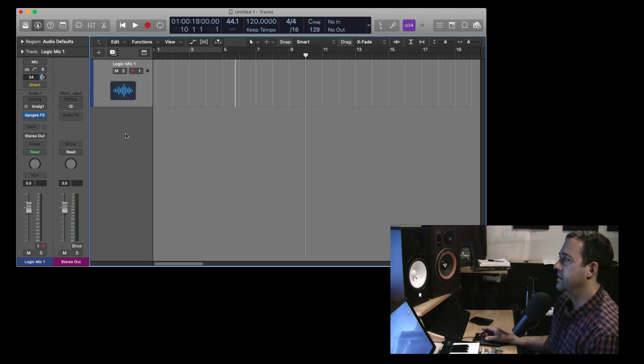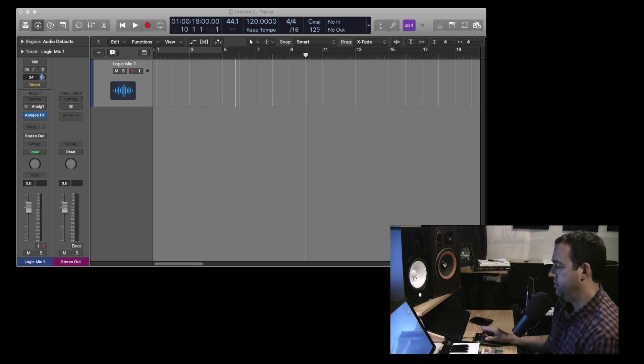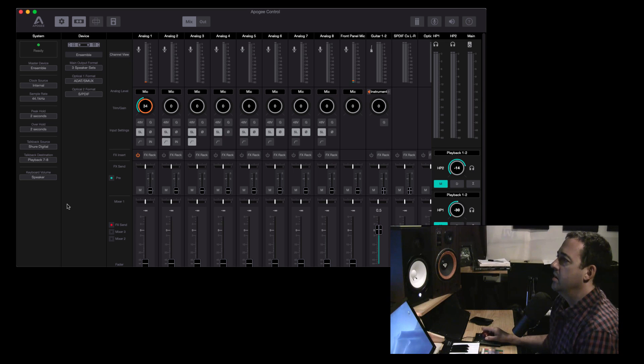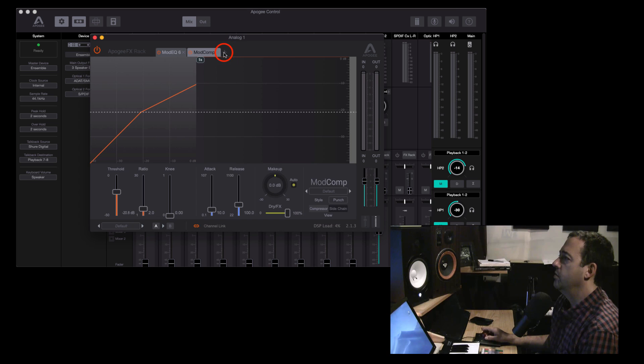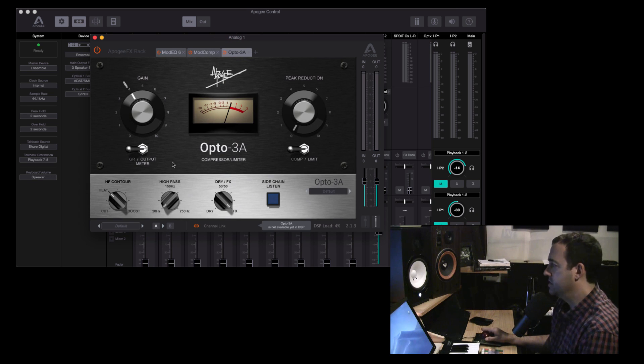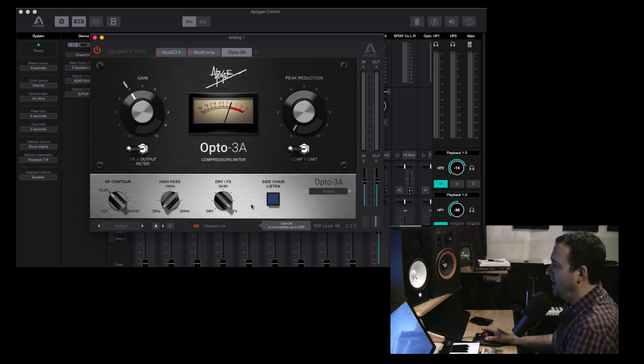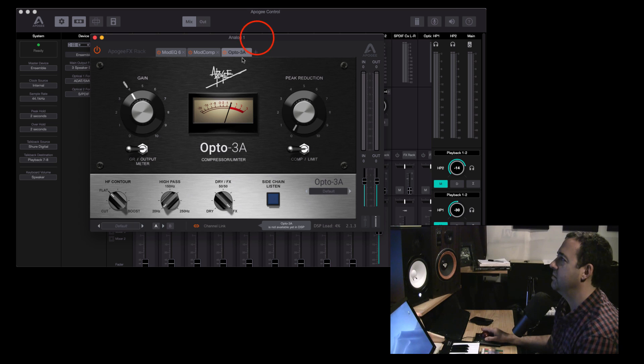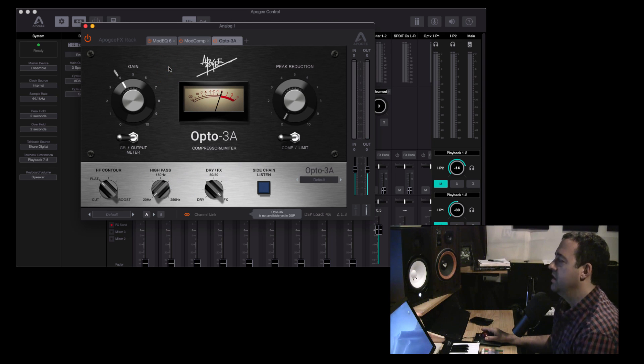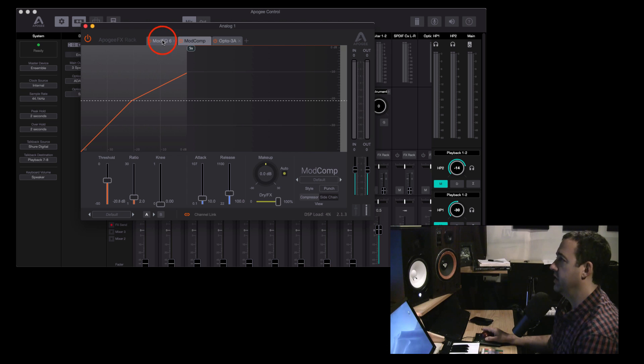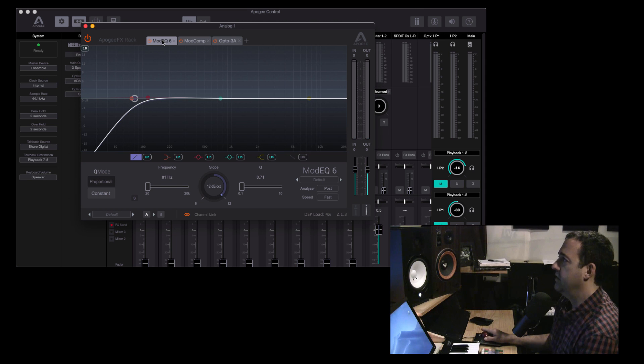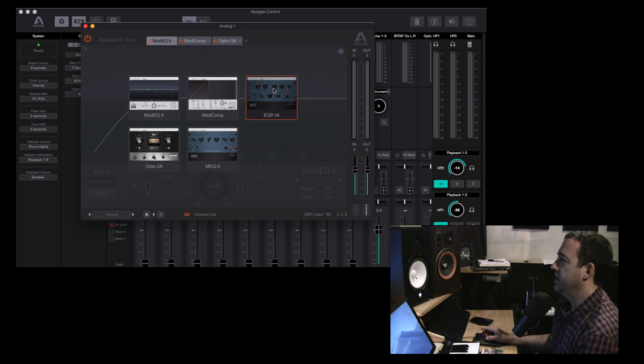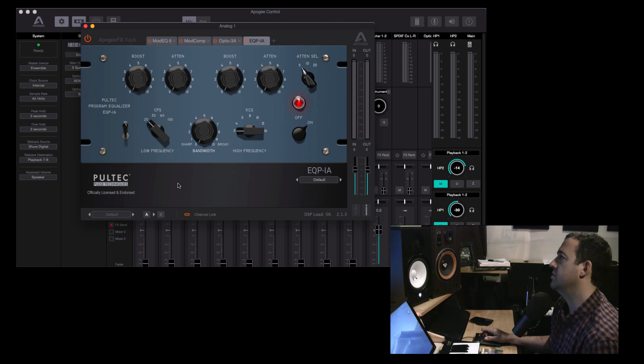From what I understand, back in Apogee control, if we look at the effects rack, I don't believe that the Opto 3A, yeah, this is not available in DSP yet, which is kind of a bummer because that's one of the compressors that I would probably want to use right away. But that's all right. They've done a really good job. I think that they're going to probably have that coming out fairly soon. Truly, I think these effects sound really, really good. The compressor is super clean, as is the EQ. And then the Pultecs, actually endorsed by Pultec. So nice, nice little bundle.